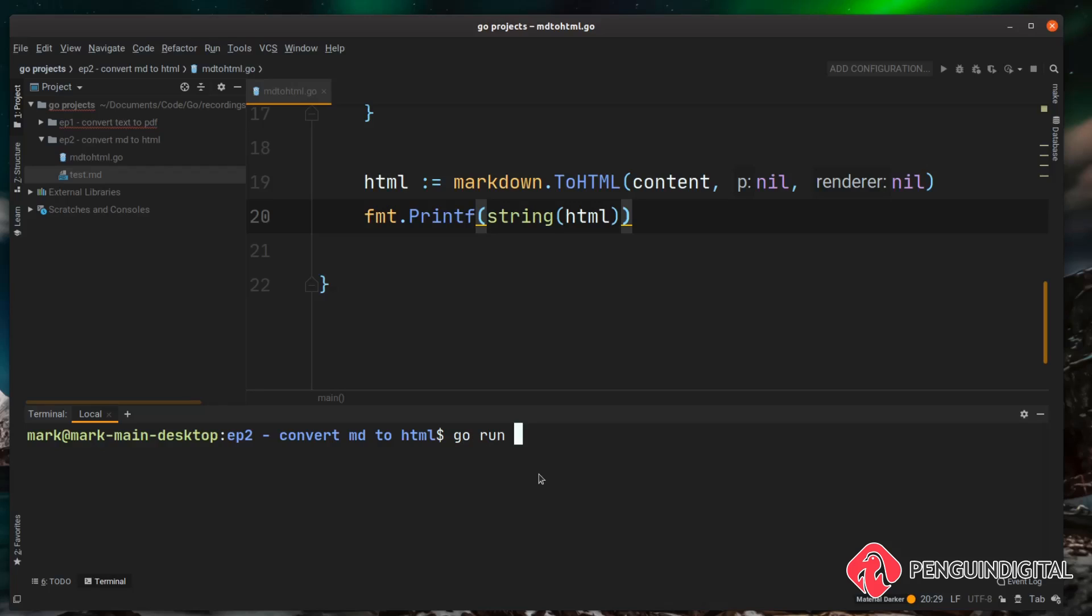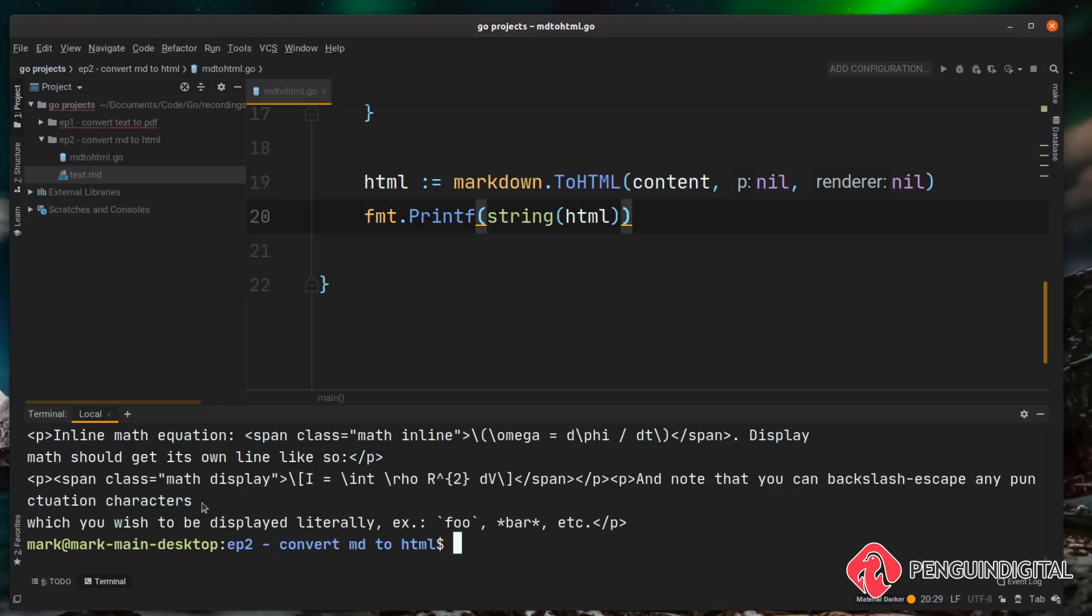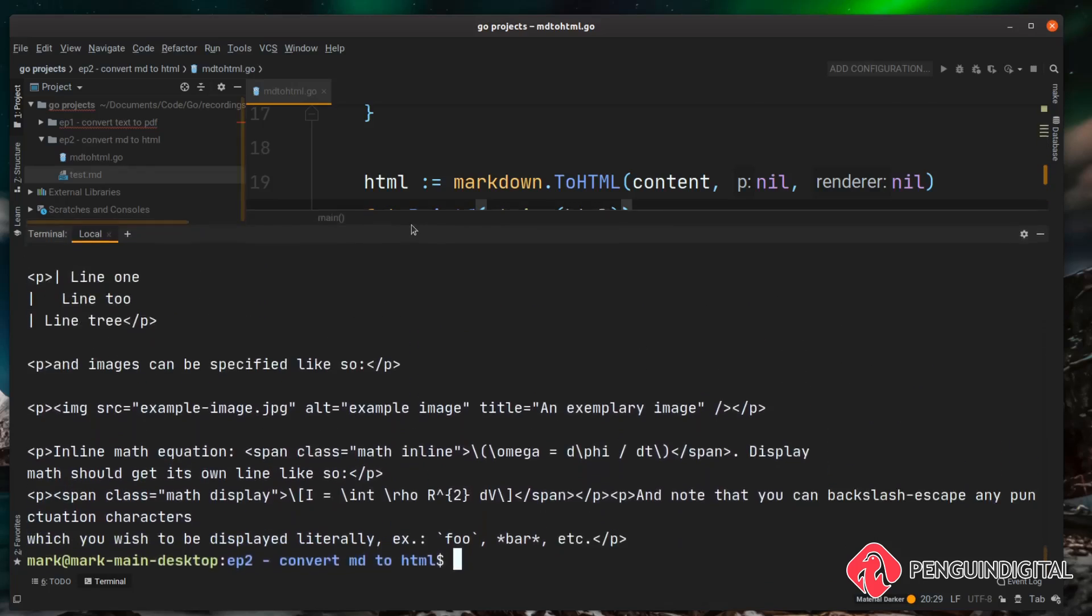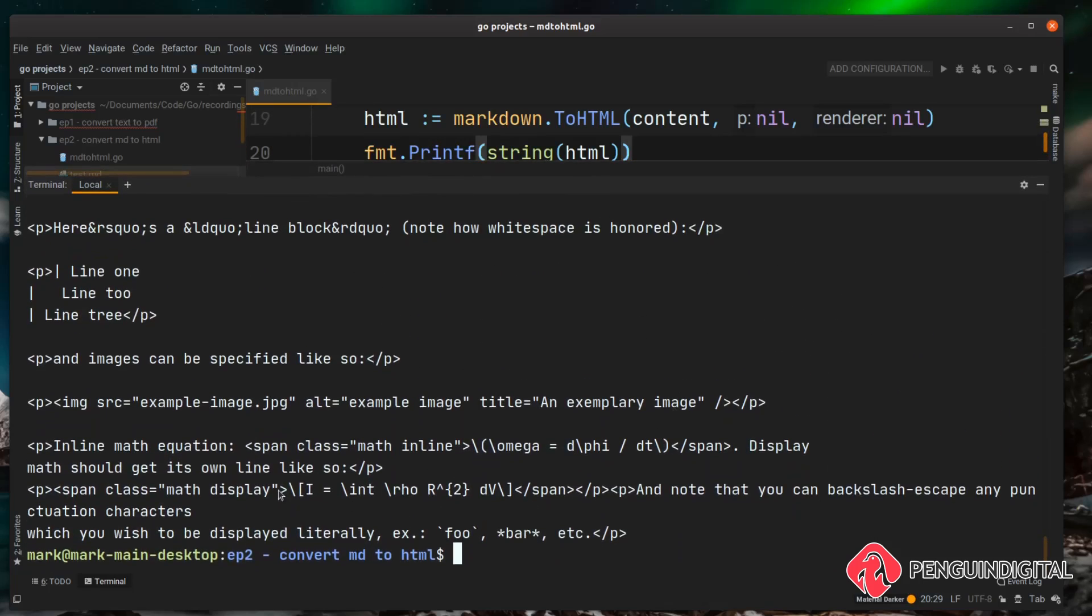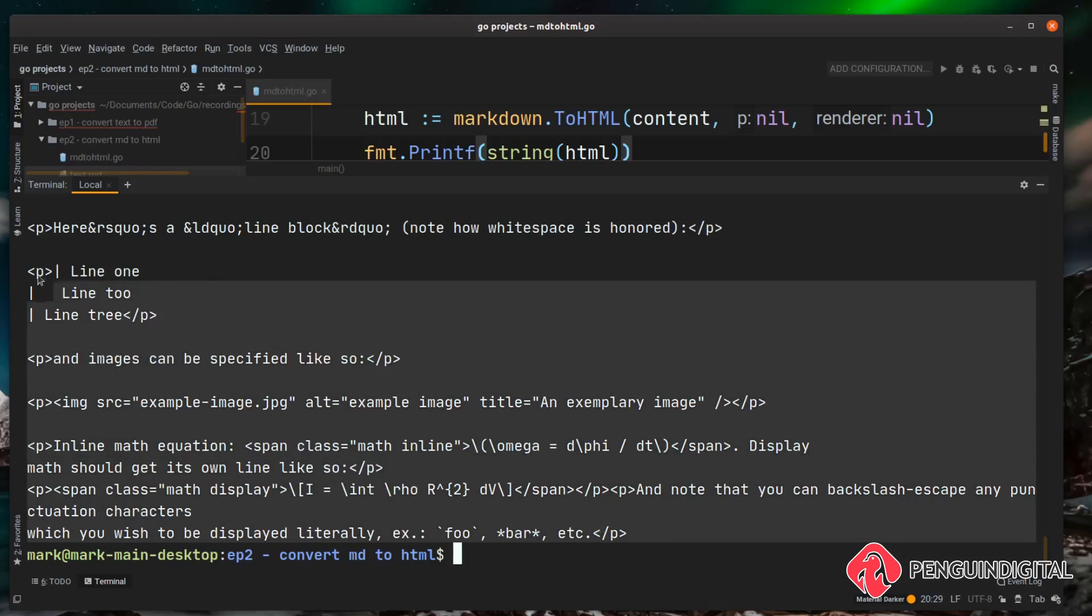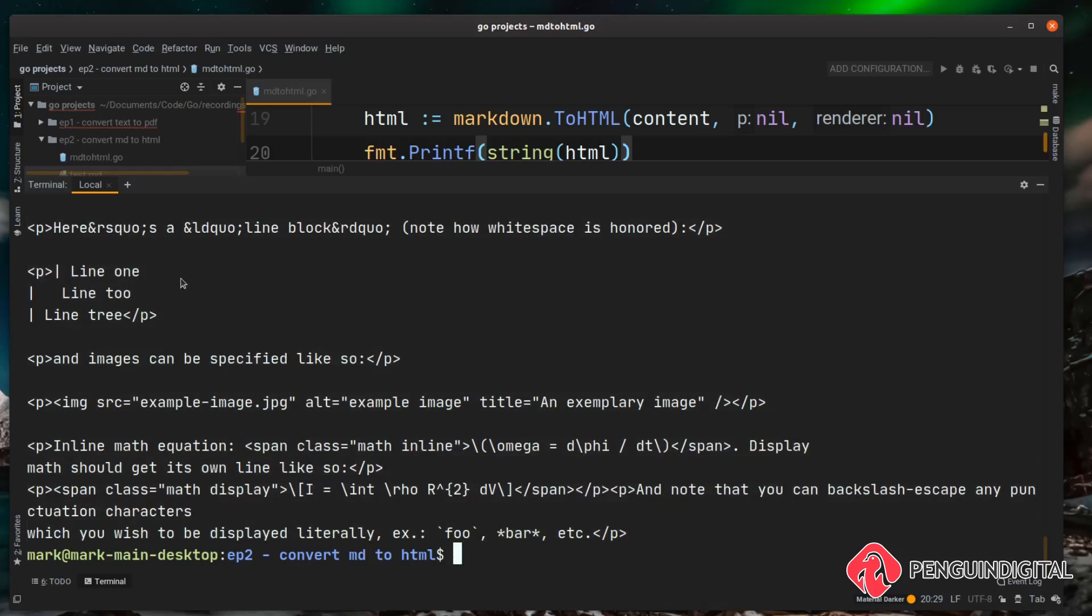2html.go and then just hit enter. You can see here now in the output, let me just expand this a bit, and you can see now in the output the terminal, instead of markdown this has been converted into HTML. Okay that's good. We could copy and paste this into a HTML file but it'd be better for the end user if we just created that HTML file for them.